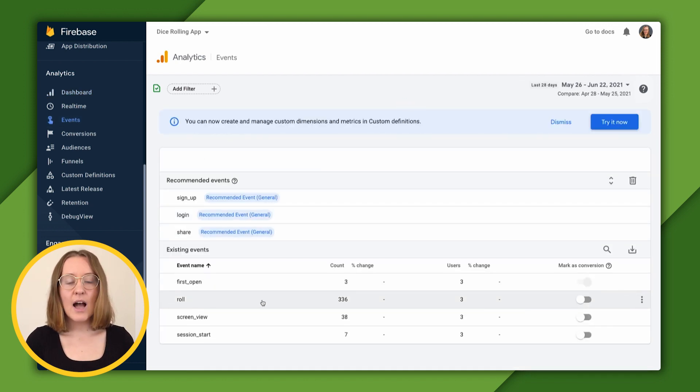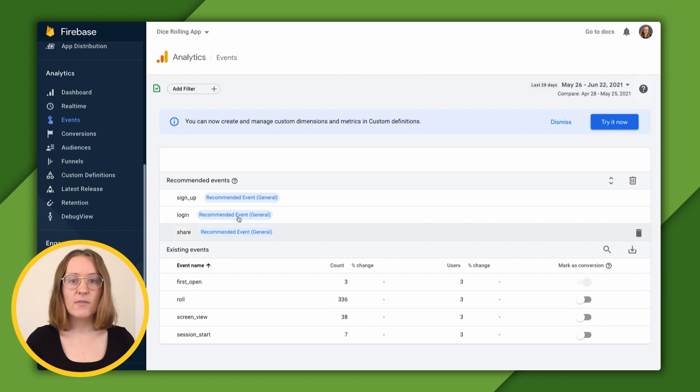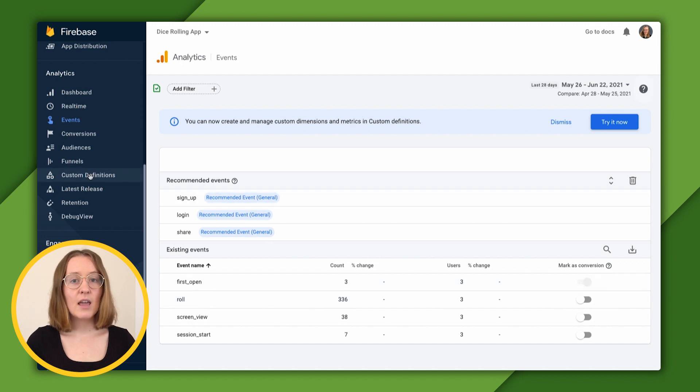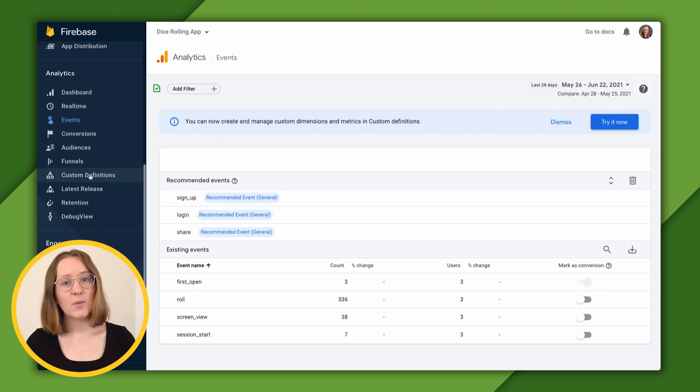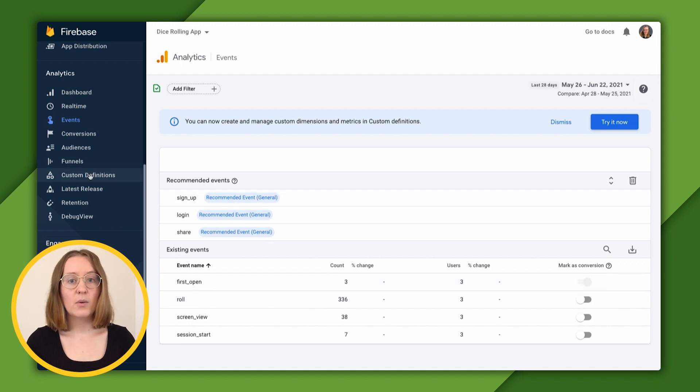We still see that our role event is being logged as expected. There's a side tab that says custom definitions, and no surprise, that's where we're going to go to manage custom definitions.